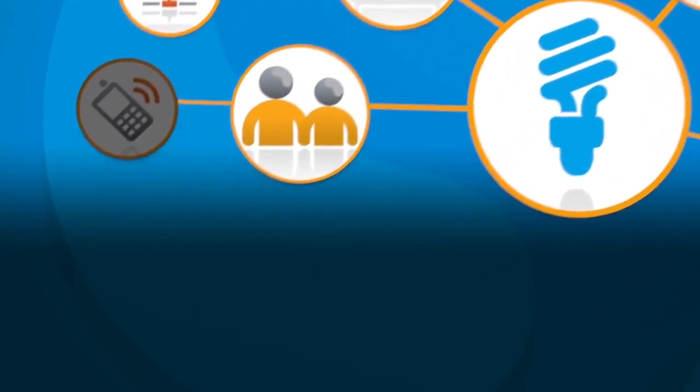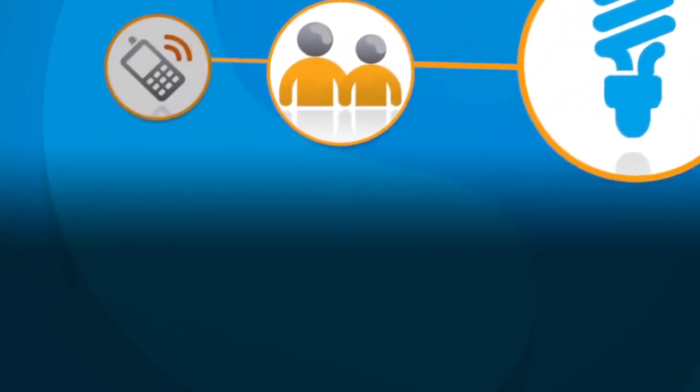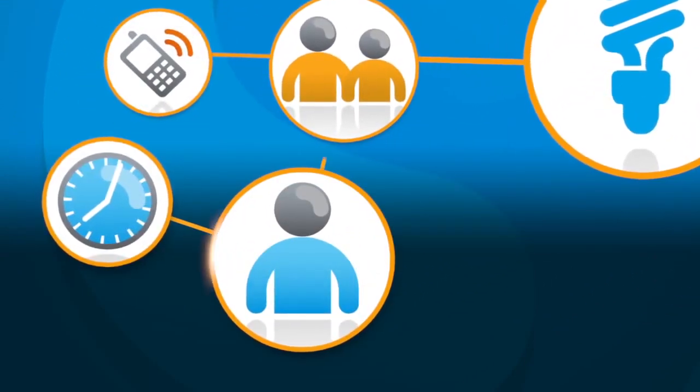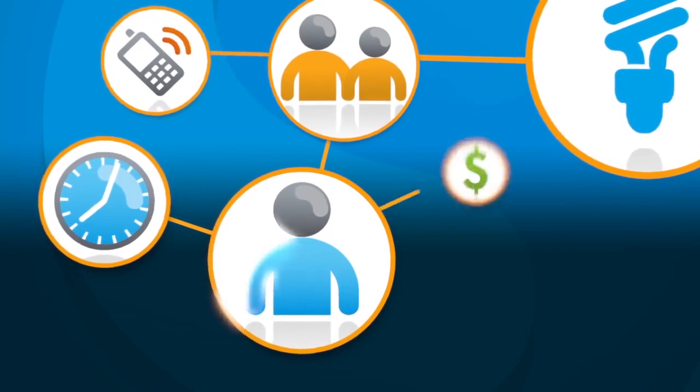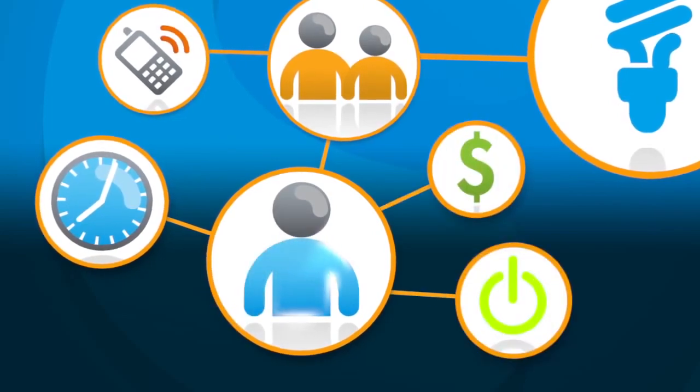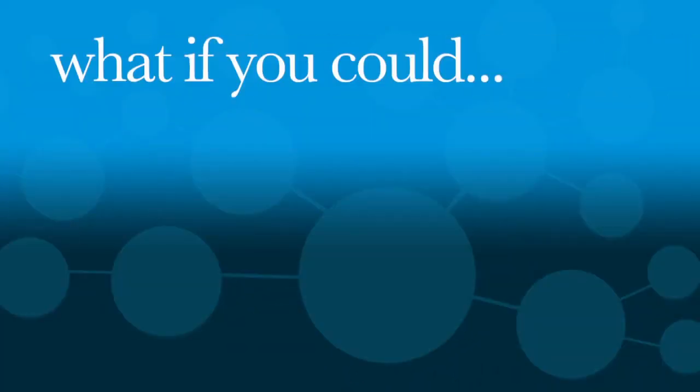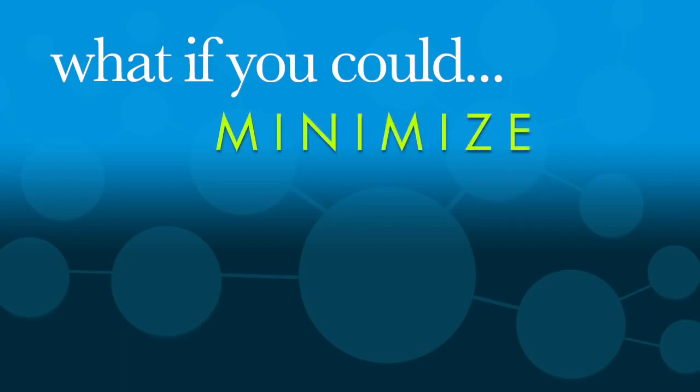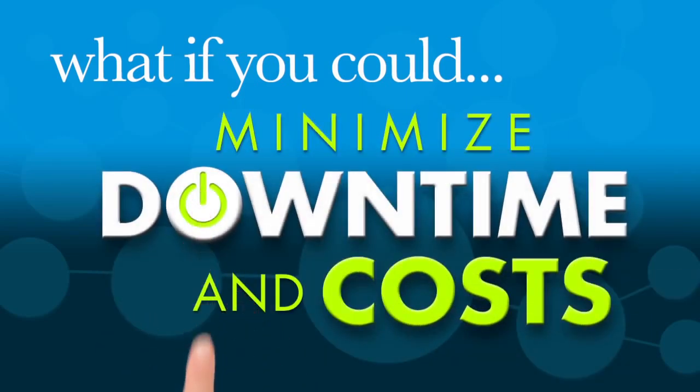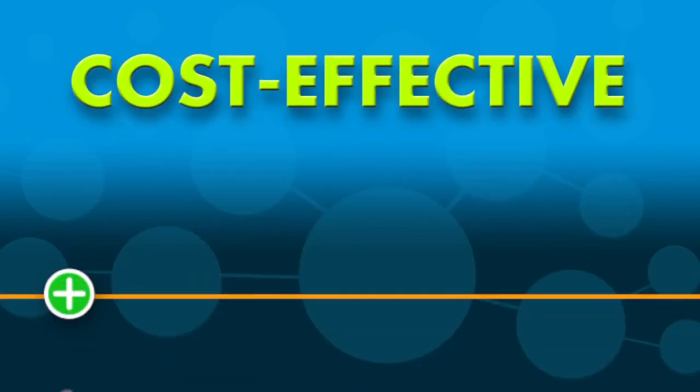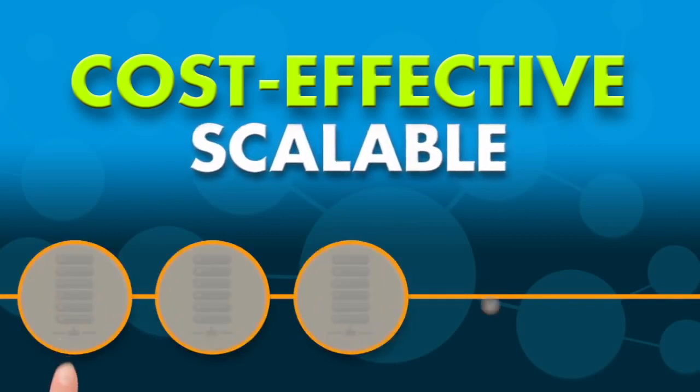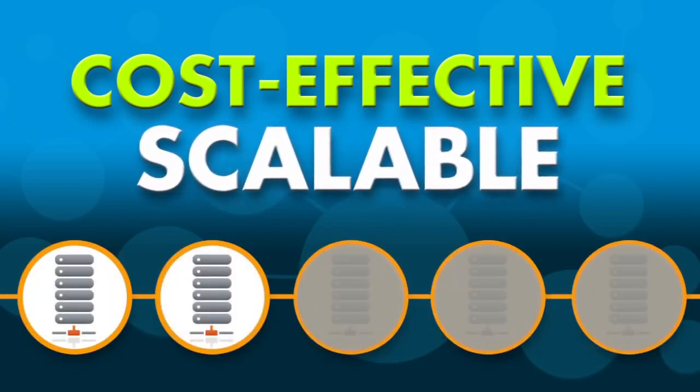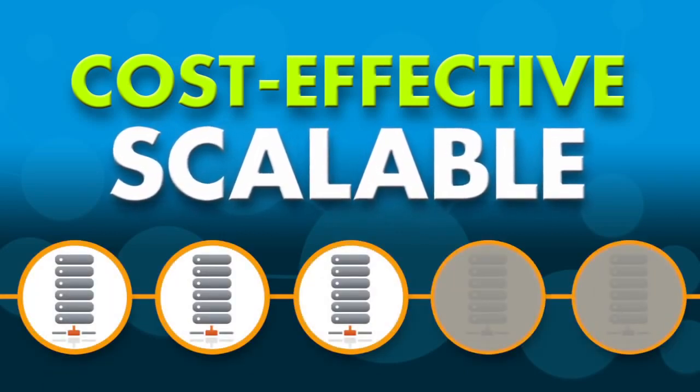You're so busy trying to manage your network day-to-day that your network is controlling you—your time, staff costs, and uptime. Now what if you could find a technology that actually helped you minimize your network downtime and costs? A cost-effective, scalable solution that gave you visibility and real-time access at every rack.